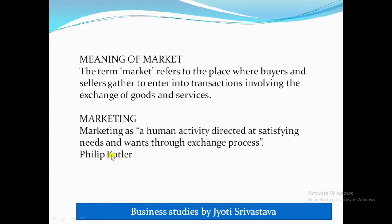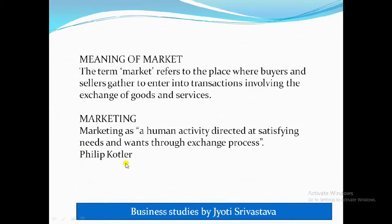Always remember: when quoting the marketing definition by Philip Kotler, each and every word of the name 'Philip Kotler' must be written correctly and in the same way.